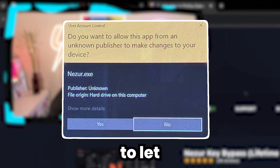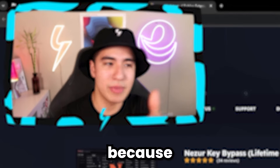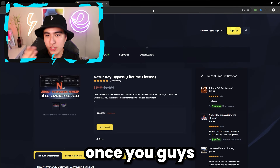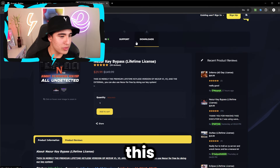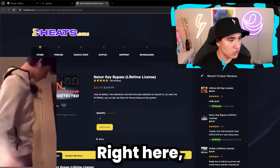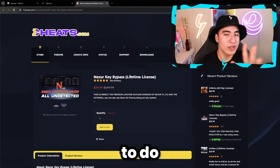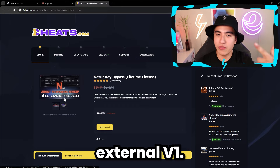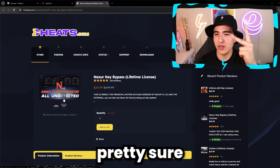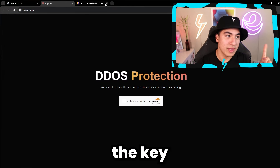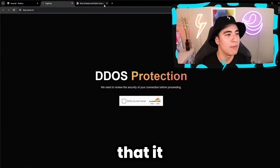Once you load in, double-click the executor. It'll give you a prompt asking if you want to let this publisher make changes — click Yes, because that's required for it to access Roblox. Once opened, it'll show a window with their website where you can purchase lifetime Nezure, which lets you skip the key system and also gives you their AI cheat and external V1, and likely V2 as well.